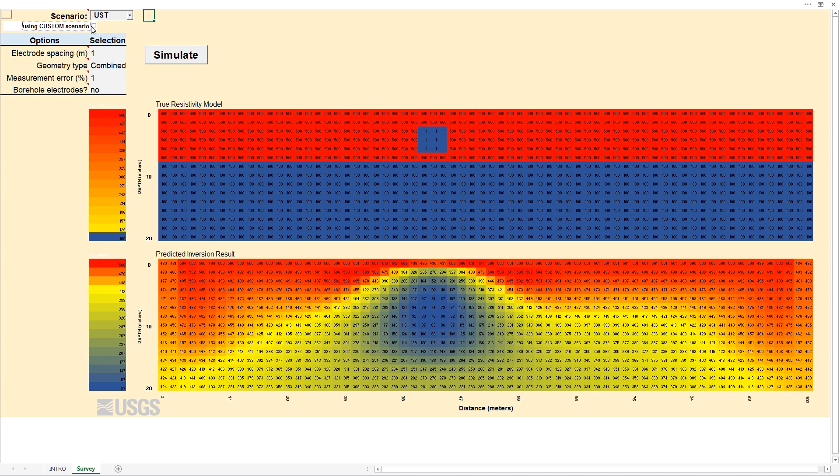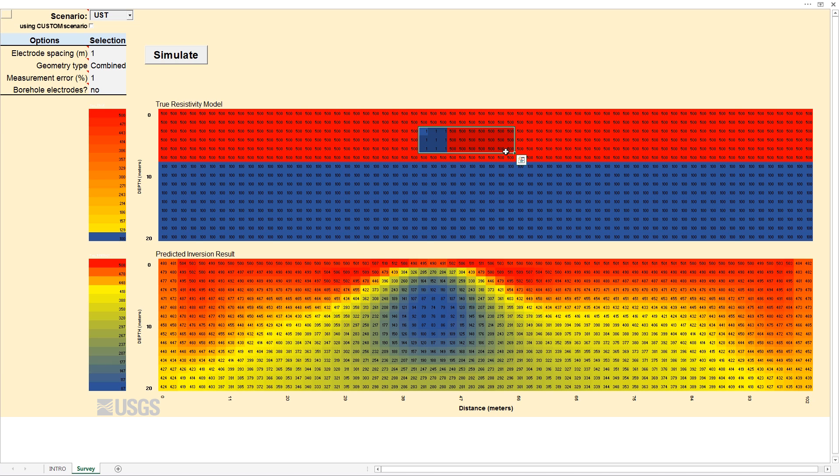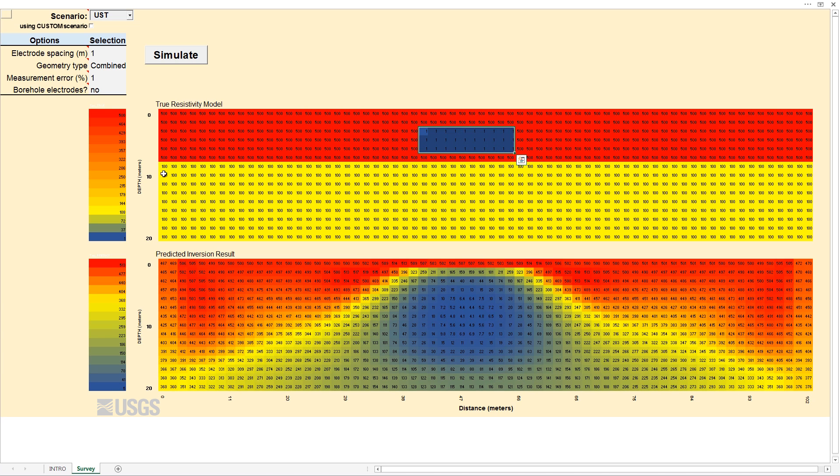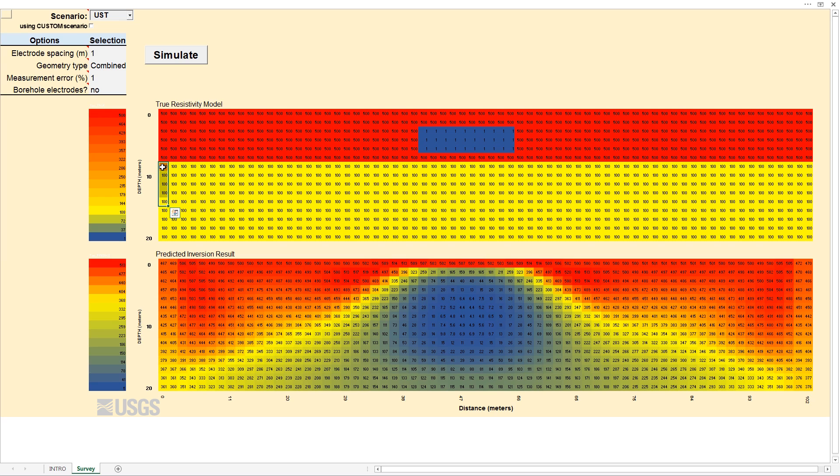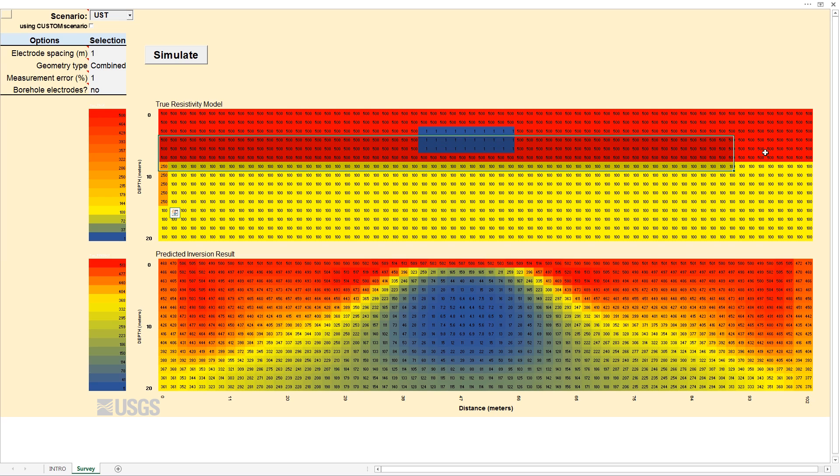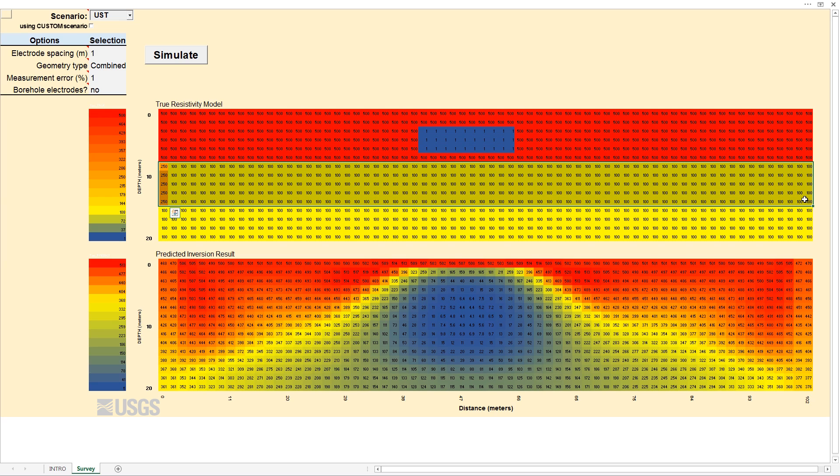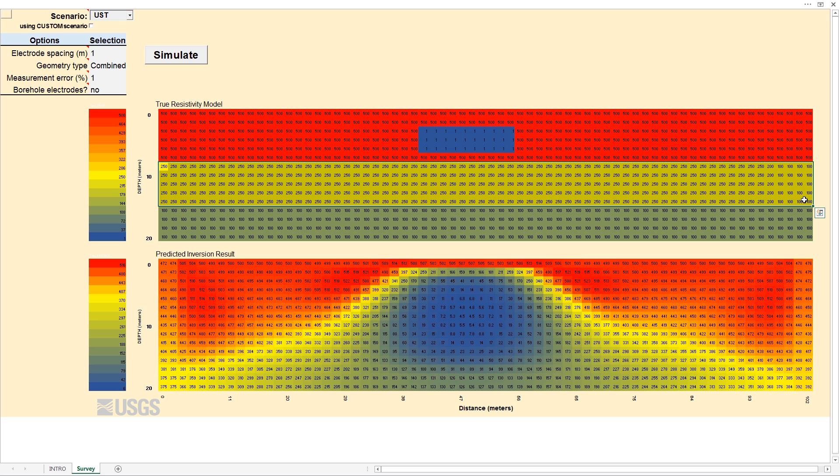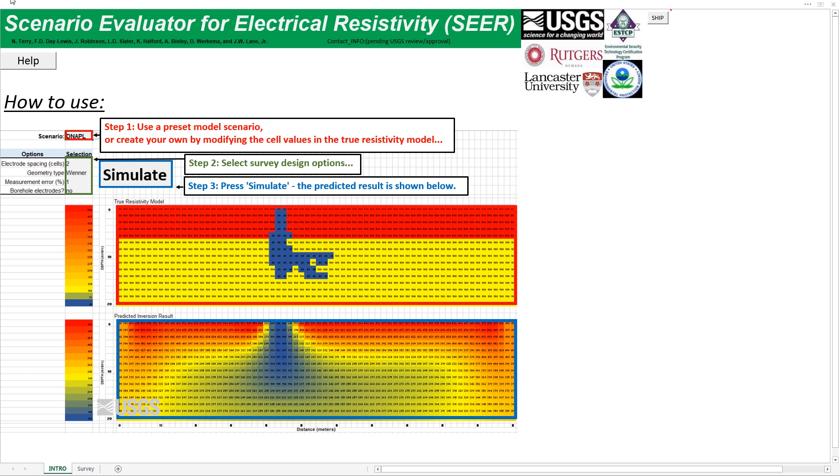However, our project sites are more complex and electrically heterogeneous than the simple example models shown so far. That is why SEER allows you to freely manipulate resistivity values in cells of the worksheet. You can change the target shape, extent, and depth, or the electrical resistivity of the surrounding earth materials, and immediately view the effect on the predicted results.